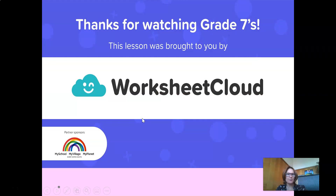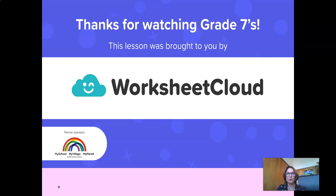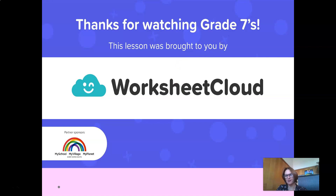Grade 7s, that brings me to the end of my lesson today. I really hope you've enjoyed it. I encourage you to go and download the worksheet as well as the memo. If there's anything you didn't understand or any questions you want to ask, send me an email. Enjoy the rest of your day — I really hope you learned something new. Tomorrow we're going to look at variation in the species, same time, same place. Have a great afternoon.